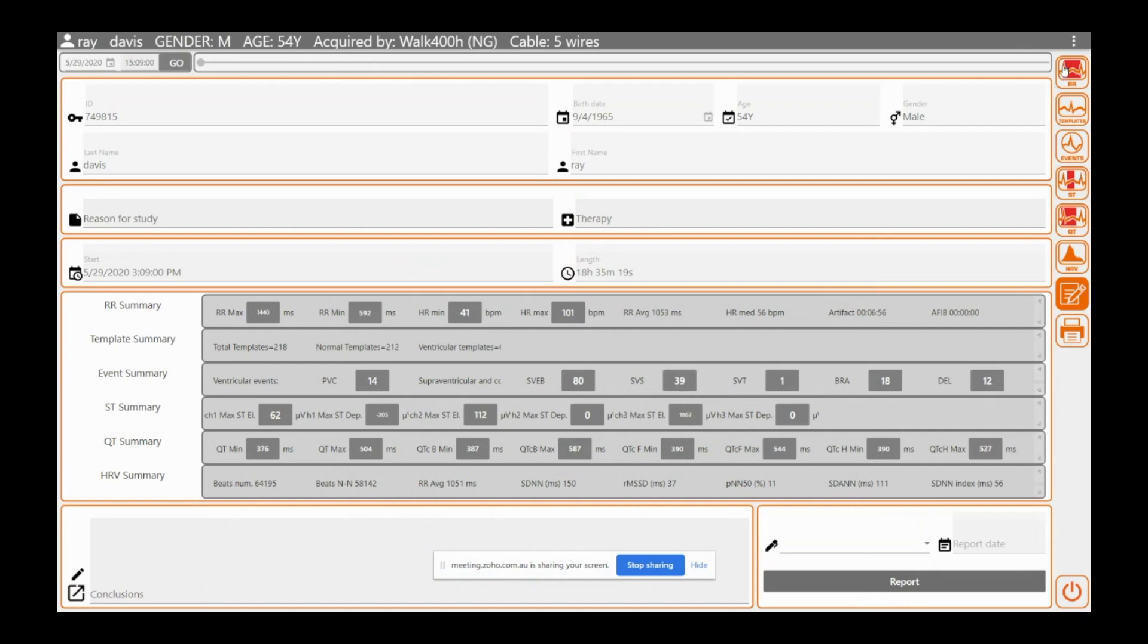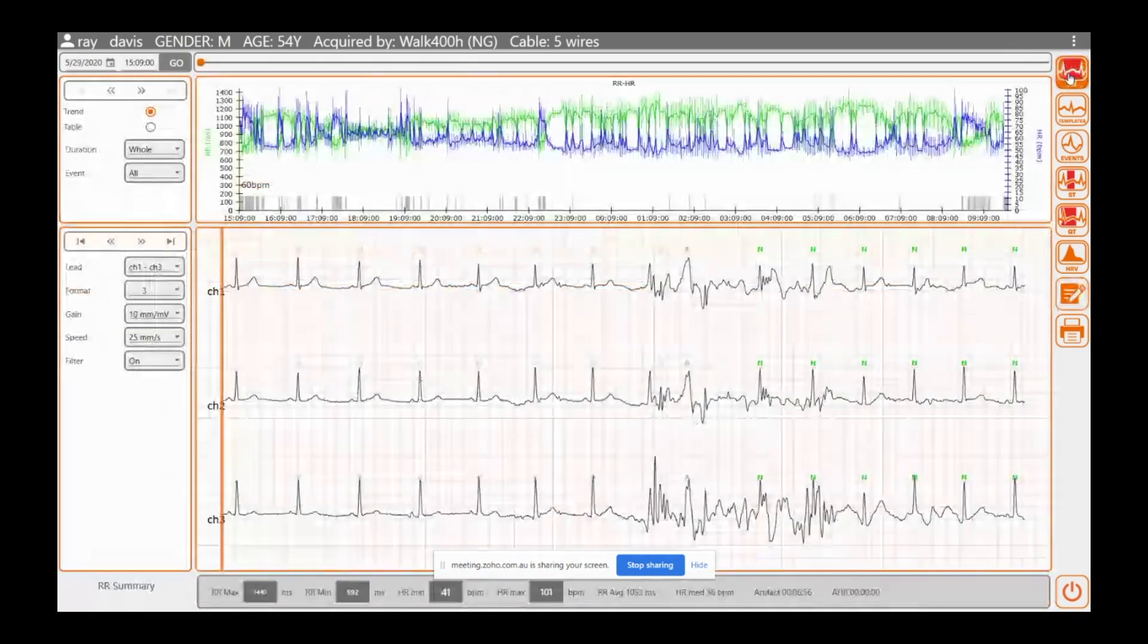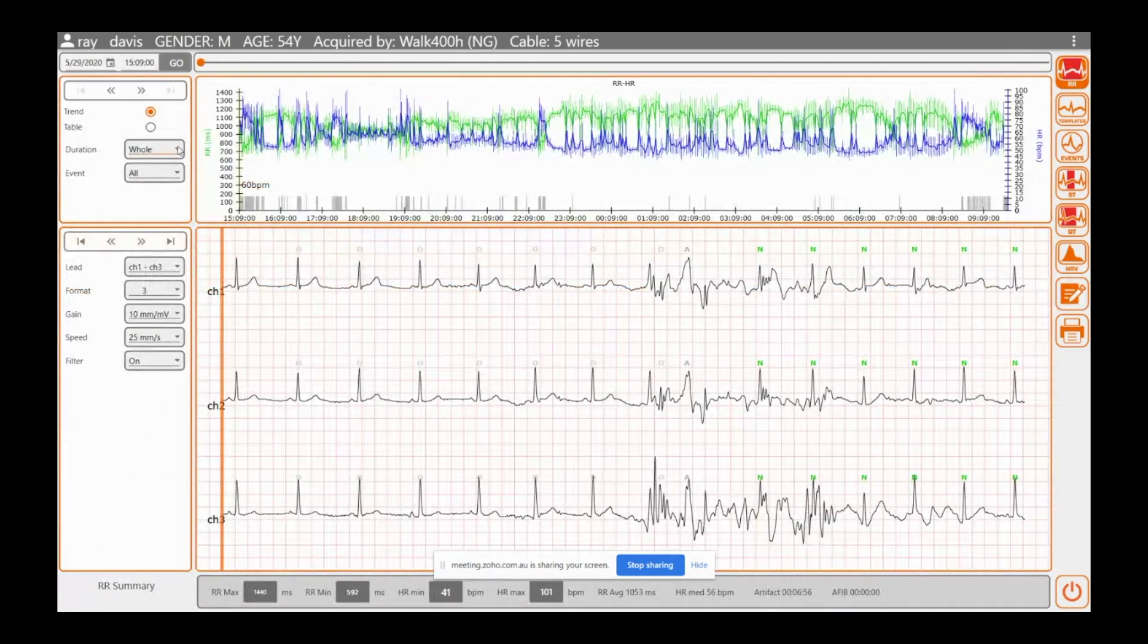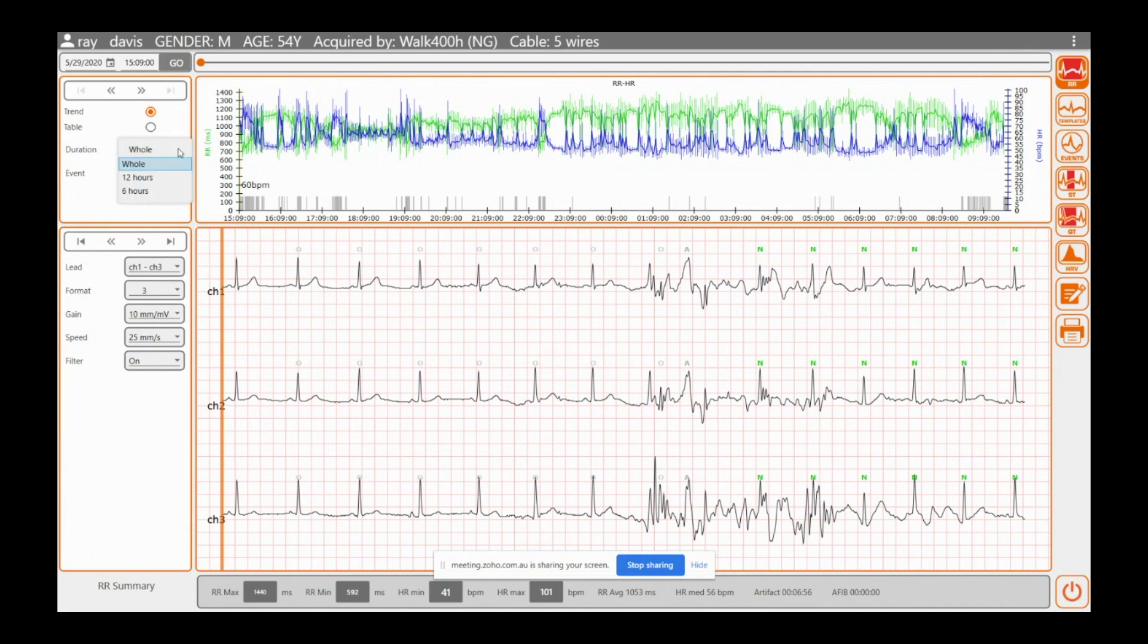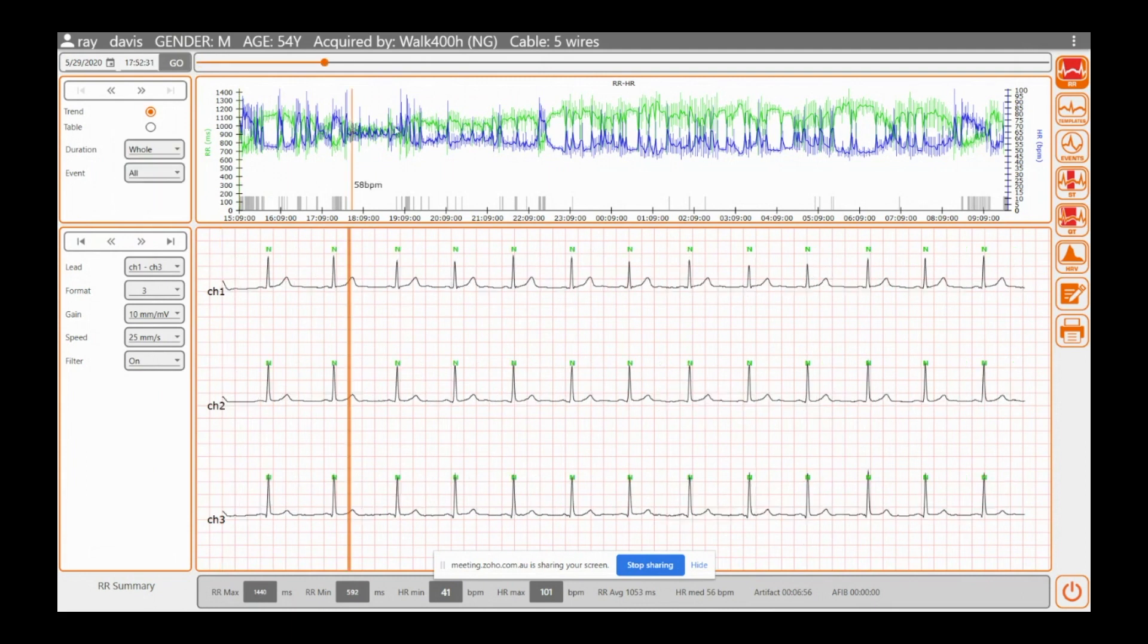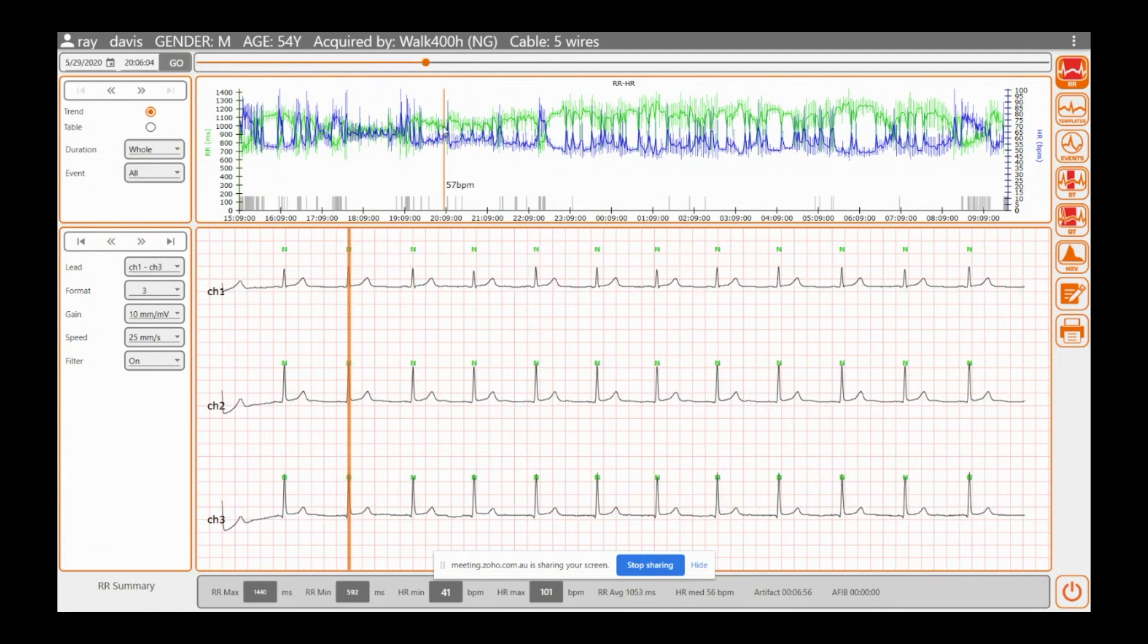You can click on an icon and go straight to that strip, but we won't do that quite yet. We can go up to the RR and this is your full recording. You can have it as a table, I prefer the trend. All events duration whole, or if you need to you can break it down into 6 or 12 hours.